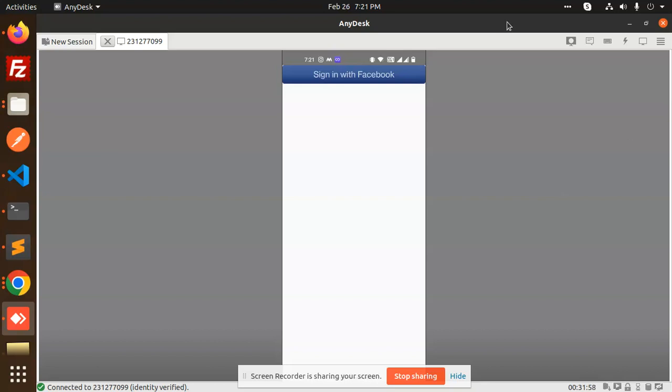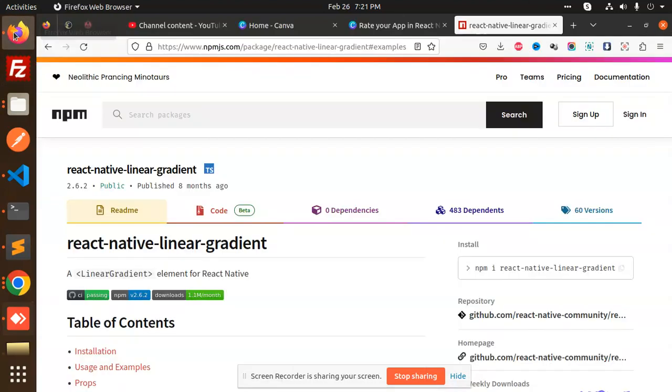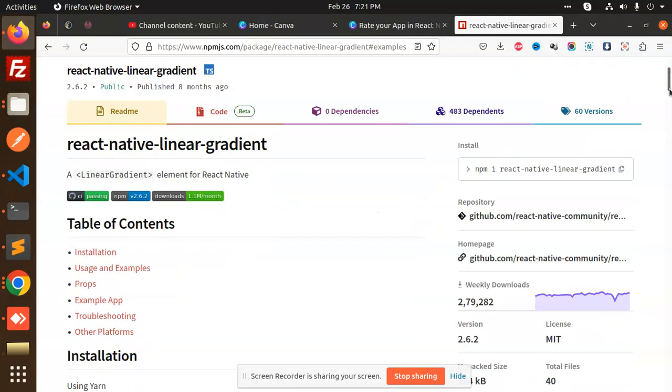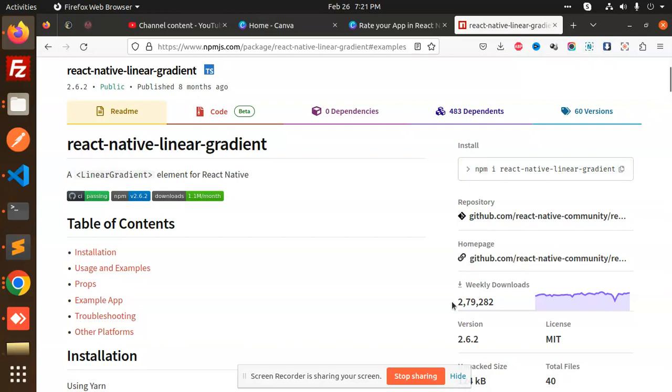Let's get started. The package I am using is called react-native-linear-gradient. A gradient is basically a mixture of three to four colors you want to add. You need to install this package, and you can see it has pretty much downloads.